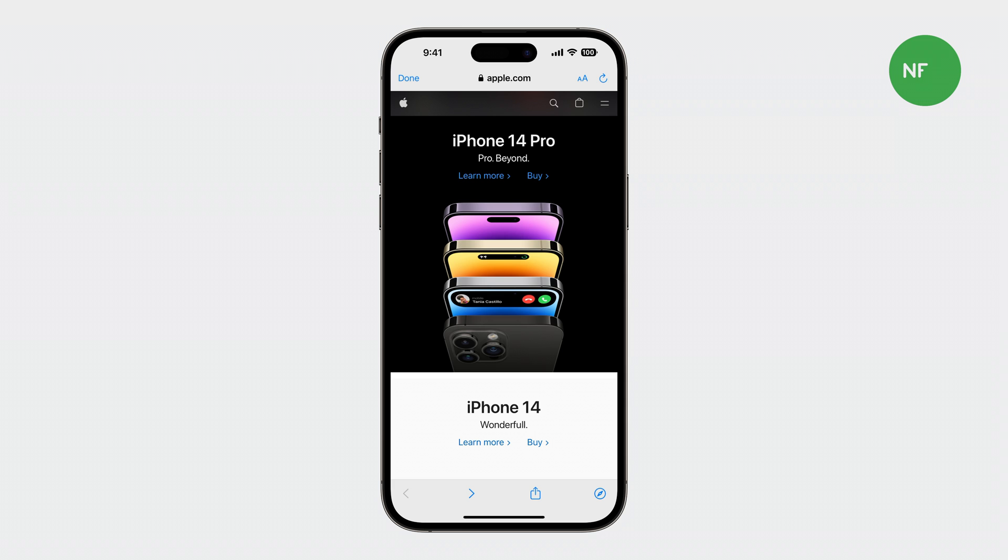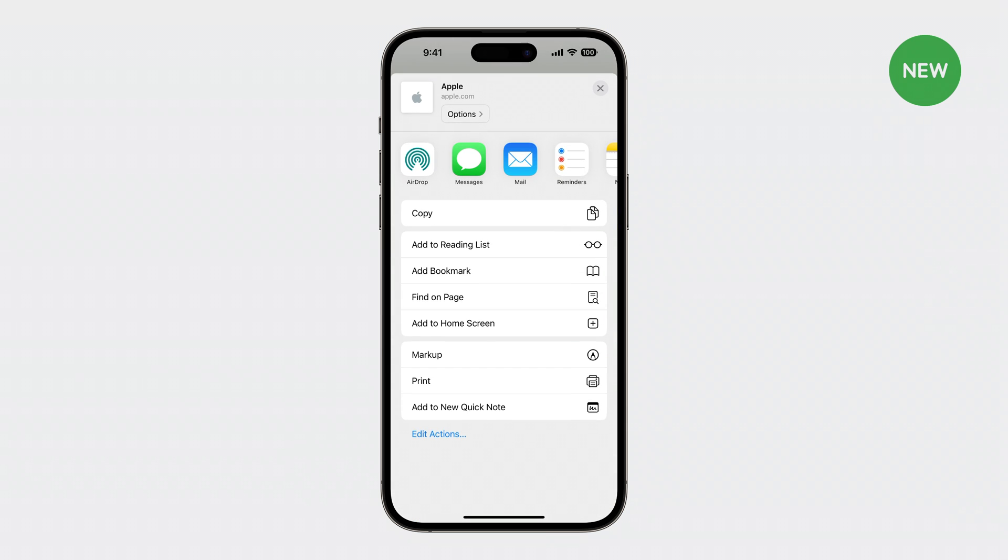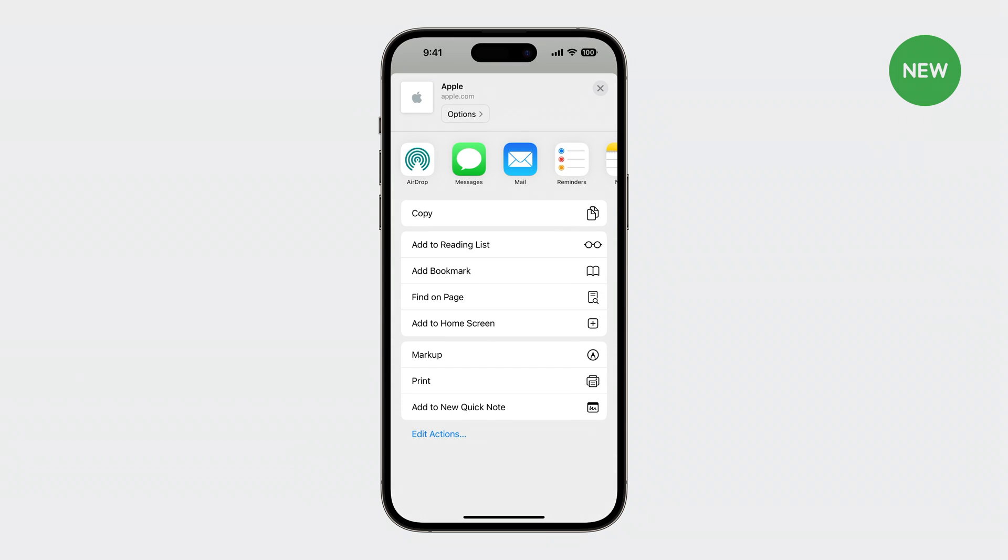New in iOS and iPadOS 17, add to home screen is now available in Safari view controller. So now users can add home screen web apps in iOS browsers and many in-app browsers.